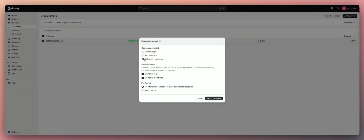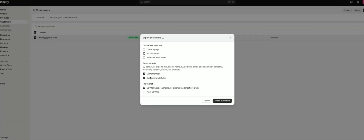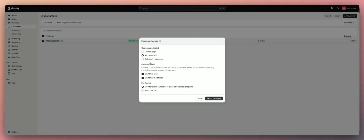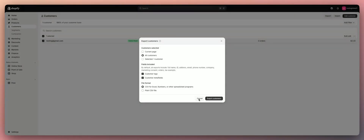It will show up as zero orders and zero amount spent, but they're a potential customer and they're subscribed to the email. To export, highlight everyone using this button here and hit Export. You can do selected customers or all customers, filter it however you want, get a CSV file, and then upload that to Klaviyo, Omnisend, Mailchimp, or whatever email marketing tool you use.